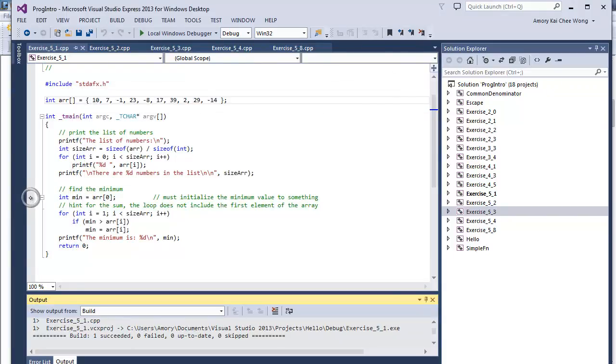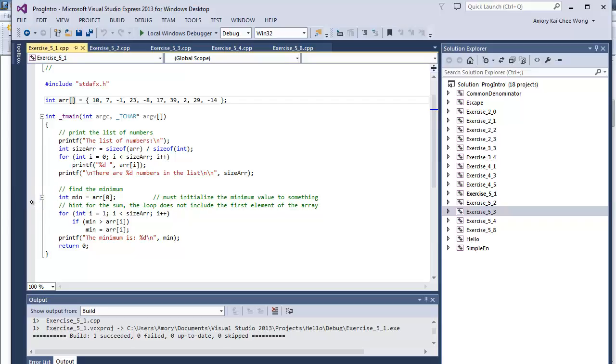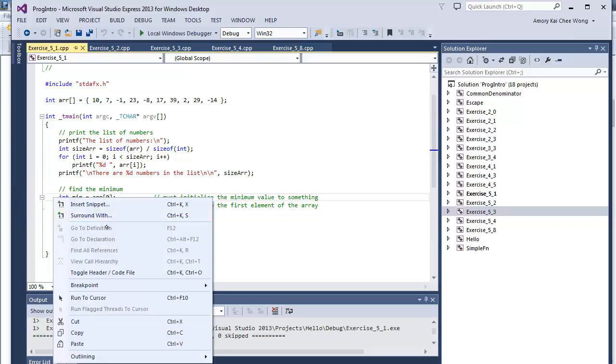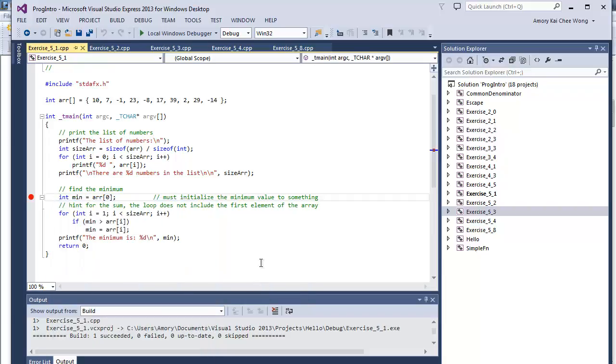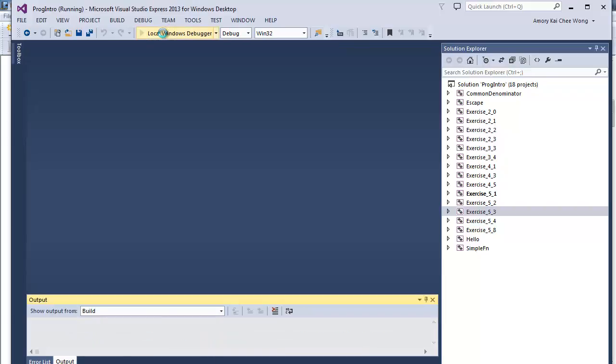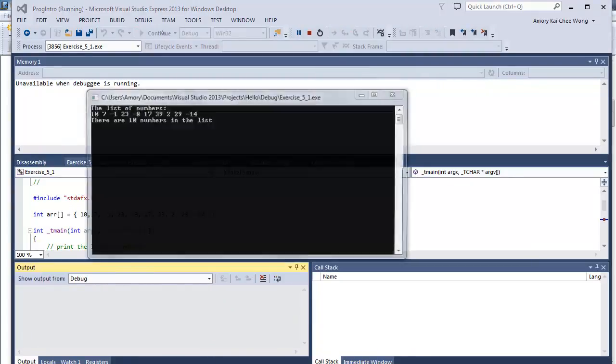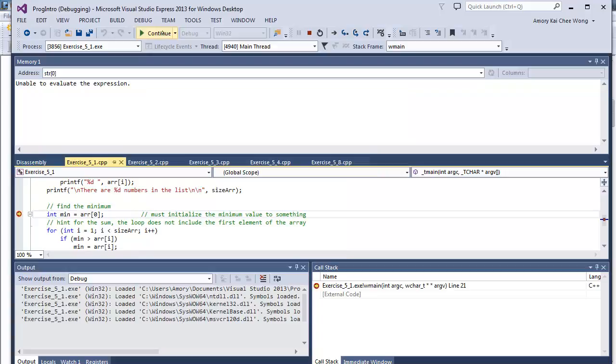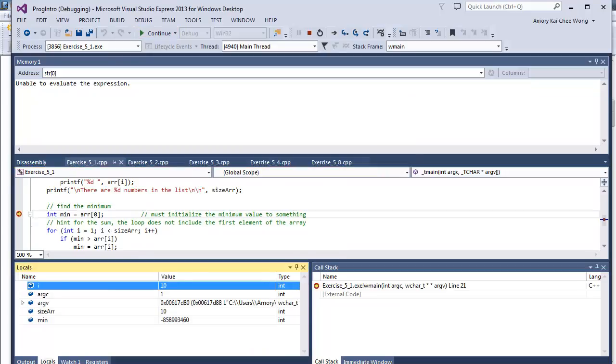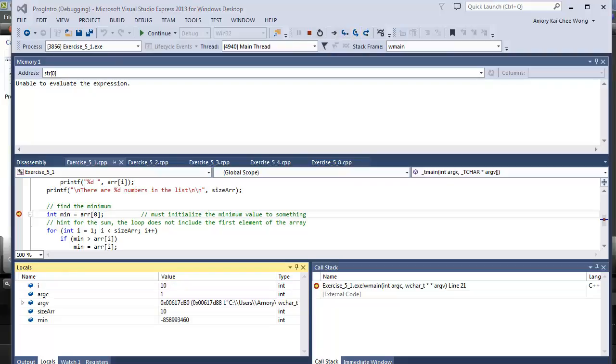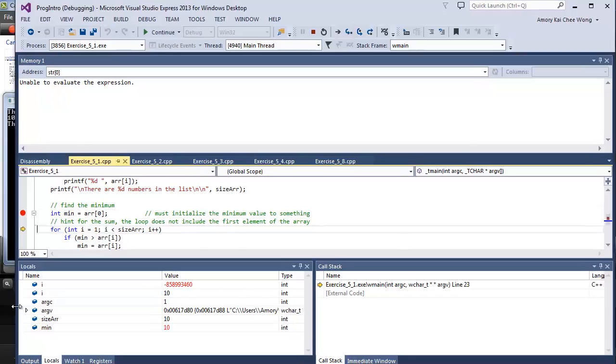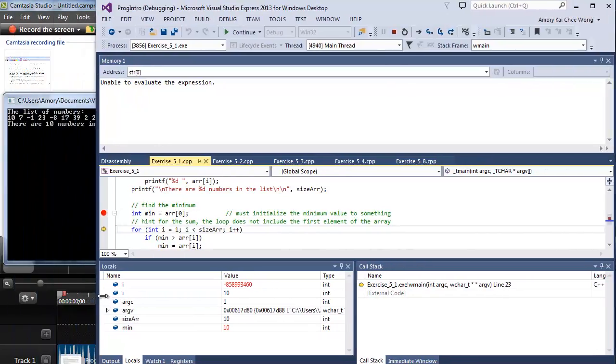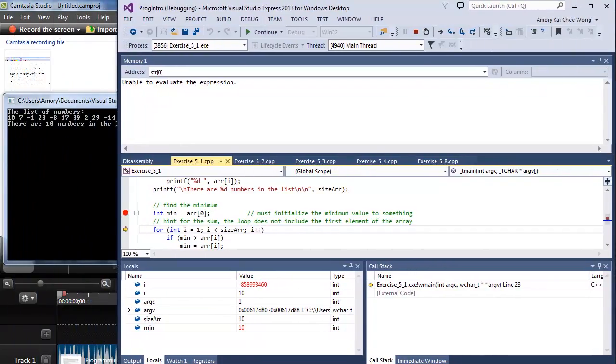Let's set a breakpoint and step through this code, because it's important that you understand it. We'll watch the locals and we'll just step over.